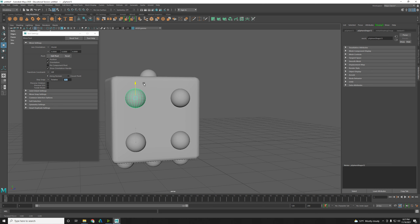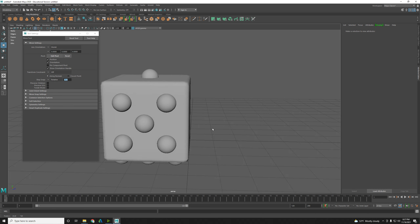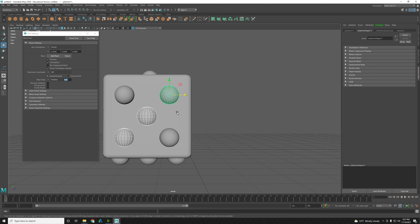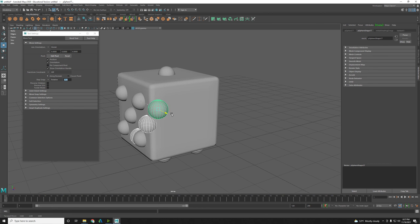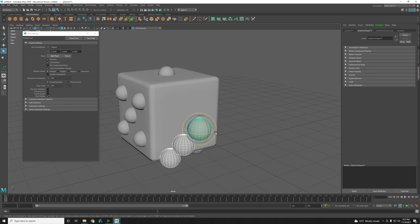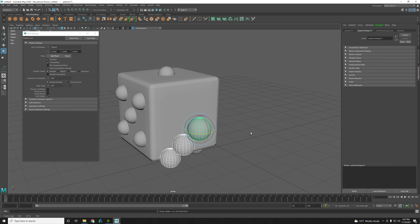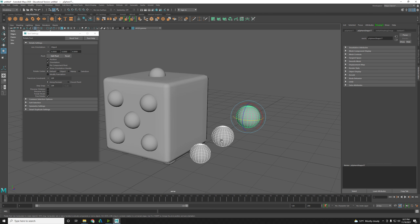And Control D — pull this guy down here. Control D, pull this one up here. Control D — we want one dead center. Now we just need three and four. Three is just three in a row, so I could take these guys and Control D them.